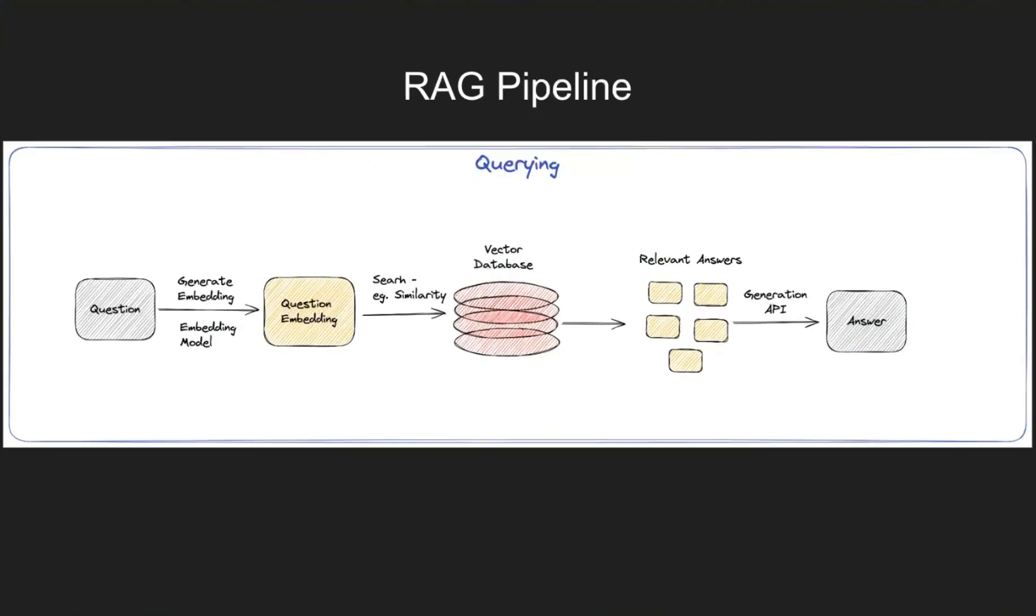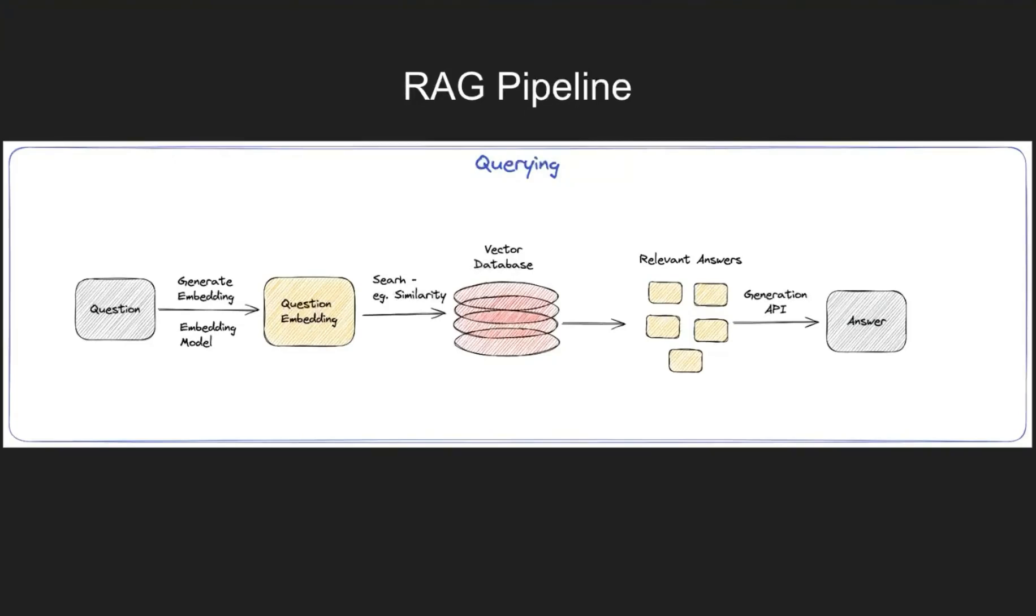The part that changes is where we query from the vector database. So what you might have seen is that in a regular RAG pipeline, the question is embedded, and then for that question we're searching in the vector database and we get relevant answers or context. And then we send it over to an LLM to generate a response based on the context.